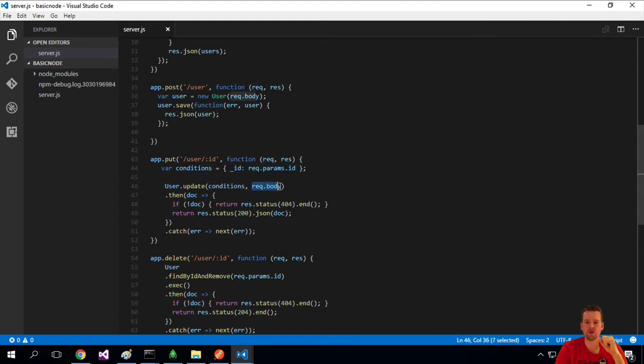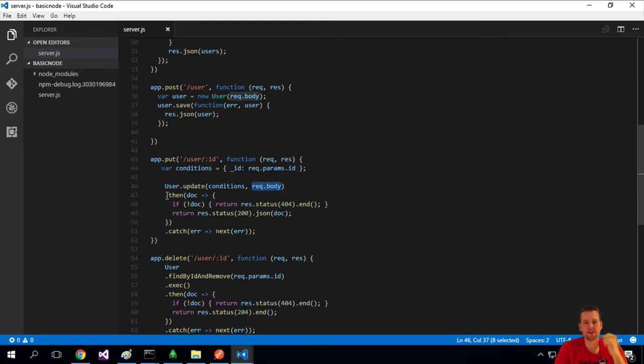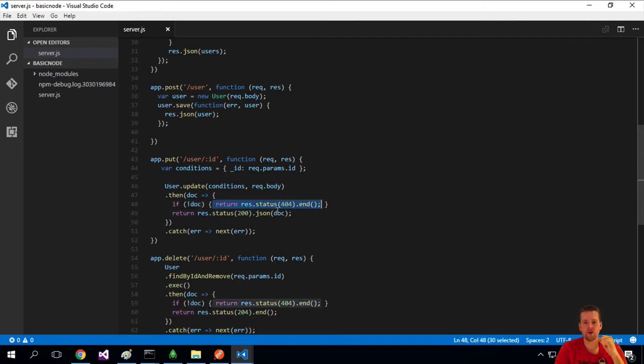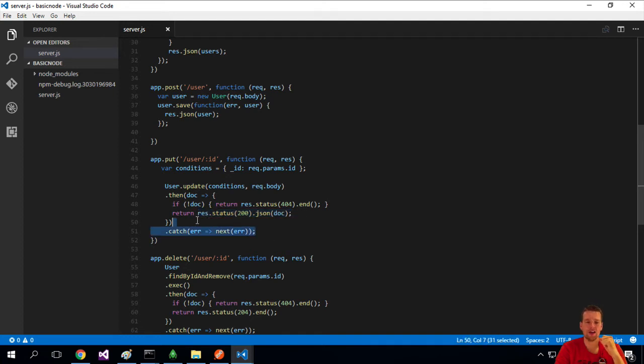And then what are we going to update? In this case, it's going to be the request body, which is just going to be a name right now. And then the same thing. If everything goes well, we will find a document. So we won't hit this one because this is only if the document is not found, then we'll return a 404. But if it is found, we'll return a 200, meaning that everything went okay. Else we'll just catch an error and send that back.